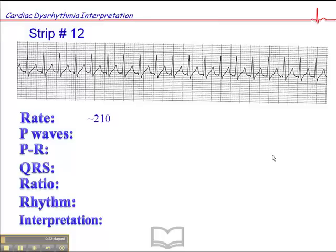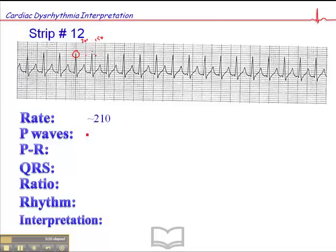The heart rate here is about 210. Let's measure it out. Here's an R wave that falls on a dark line. The heart rate at one large square is 300, at two is 150. The difference between 300 and 150 is 150, divided by 5 small squares gives us 30. So that's 150, 180, 210 — that's where the 210 comes from.